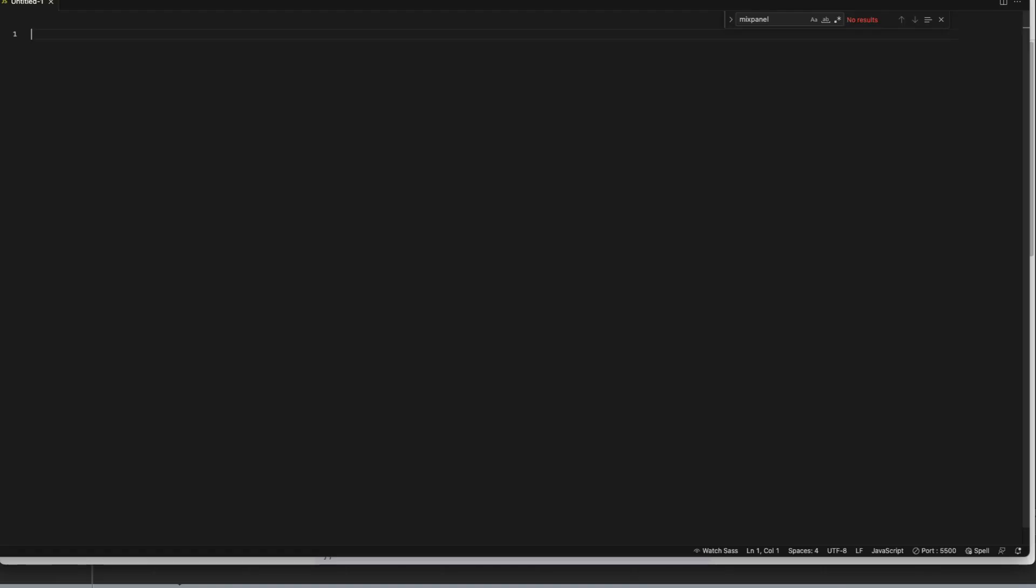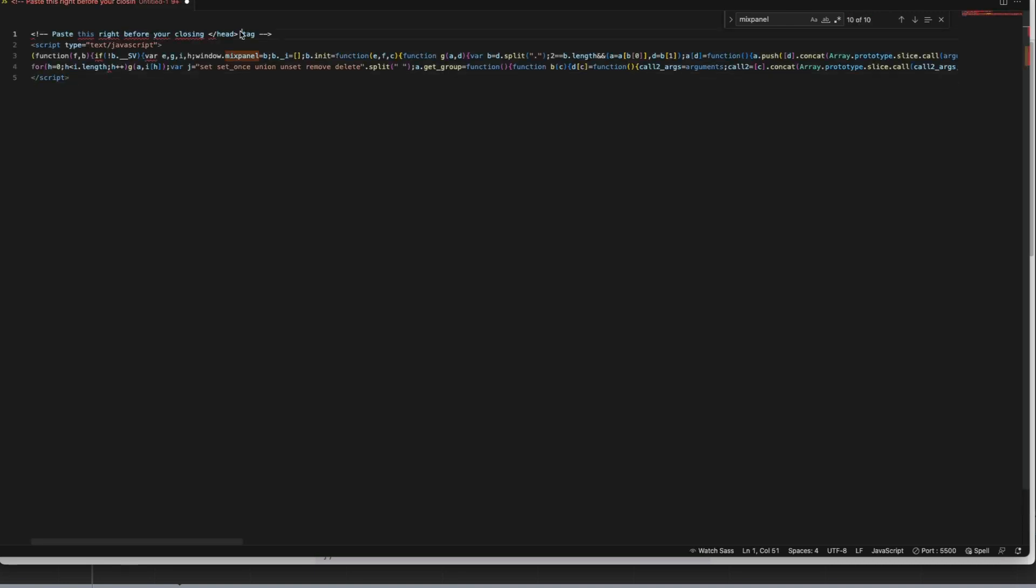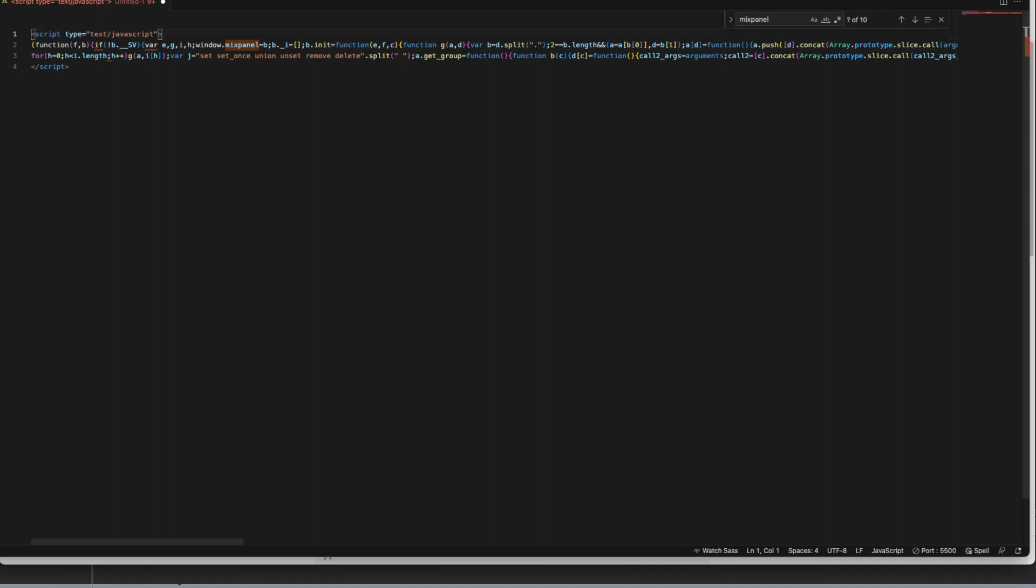Next, open up your favorite text editor and paste in the code you copied from the Mixpanel documentation into your document and delete line one. We don't need that.